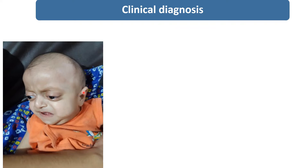Also having low set ears — when you draw a horizontal line, you will see the ears are below this line. We label this as low set ears.